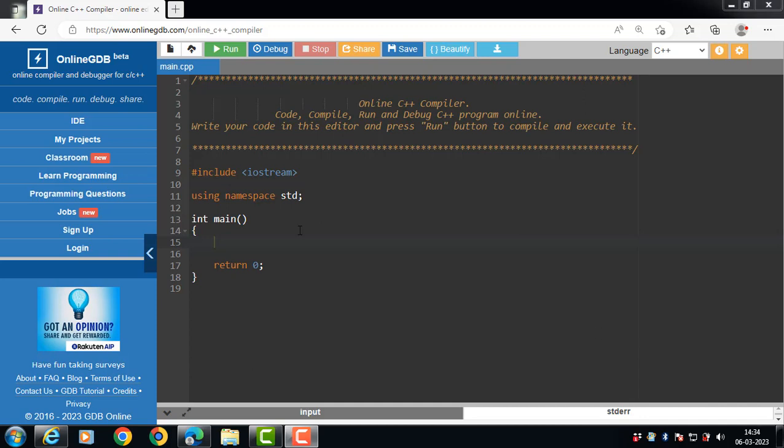The inline function is totally different from normal function. In normal function, when we do function call, the compiler jumps to the function every time.